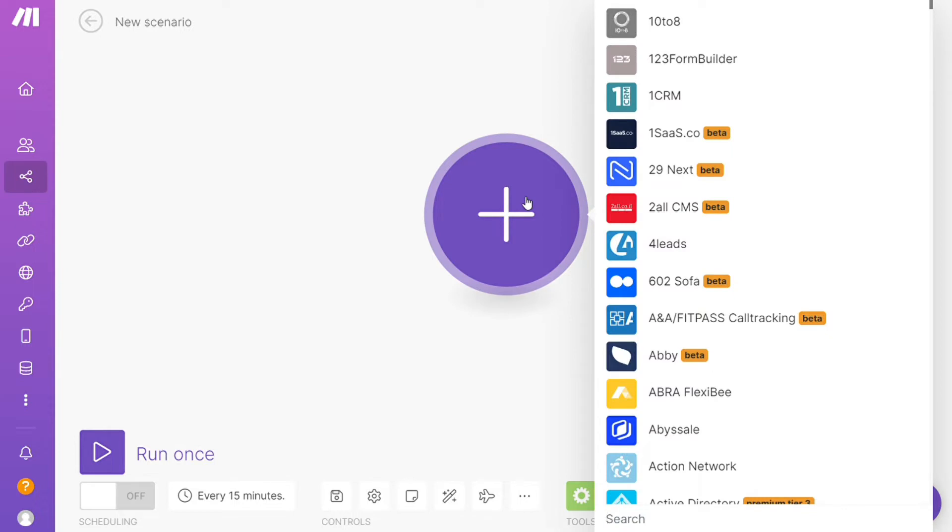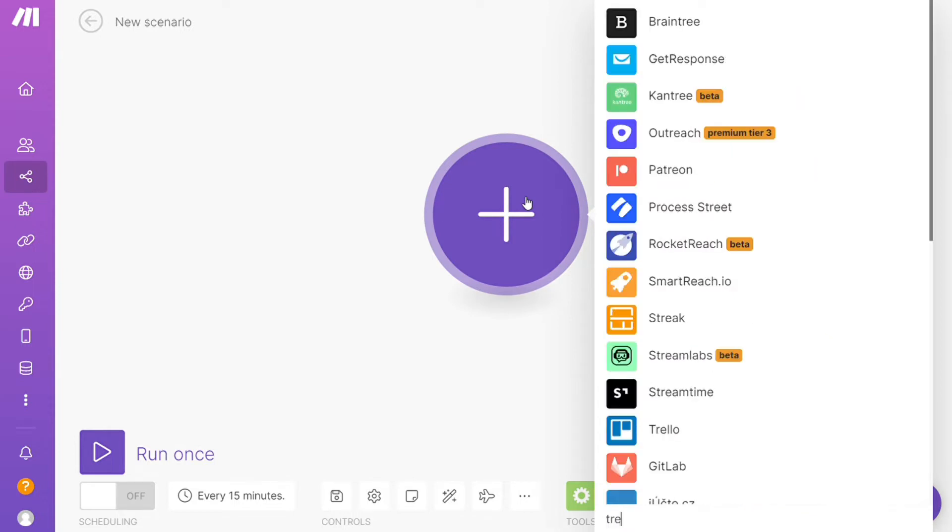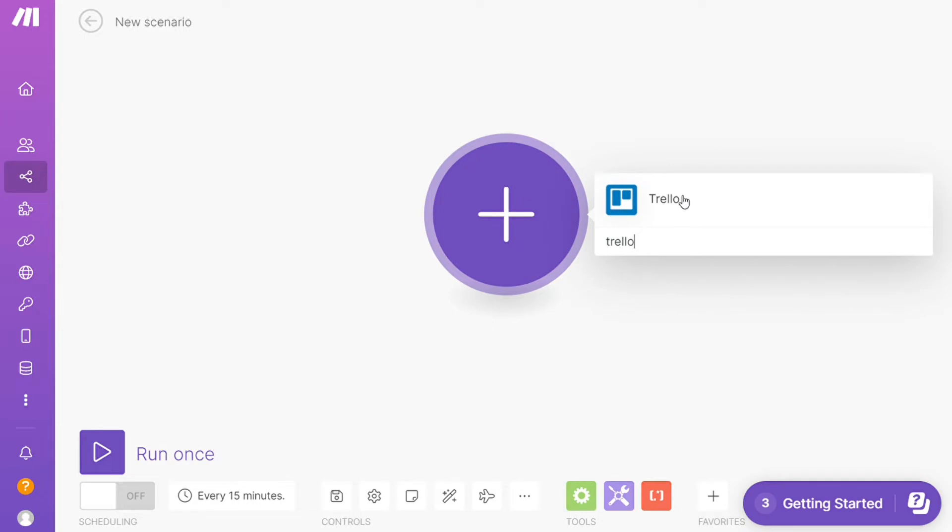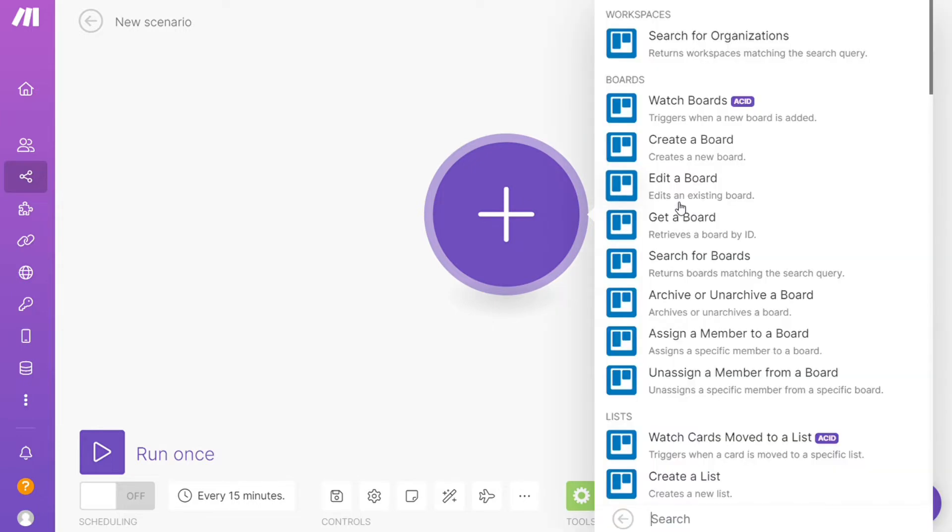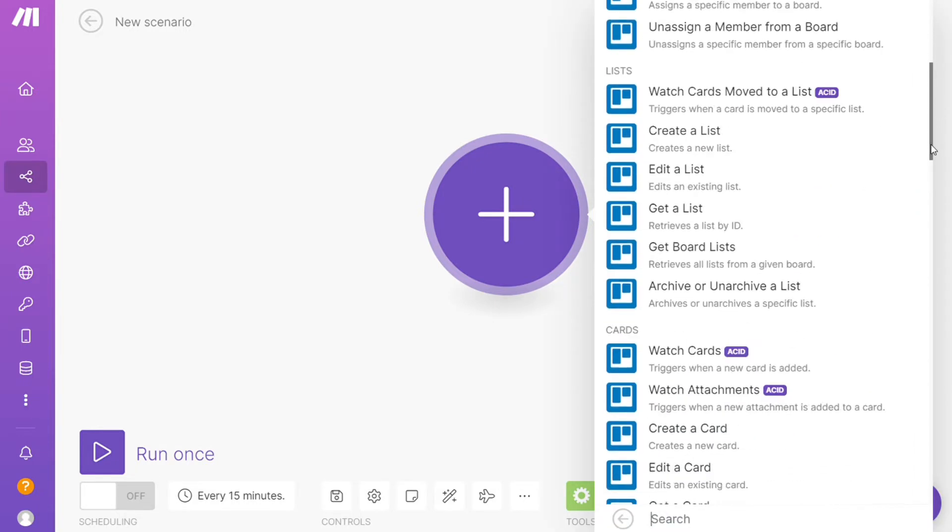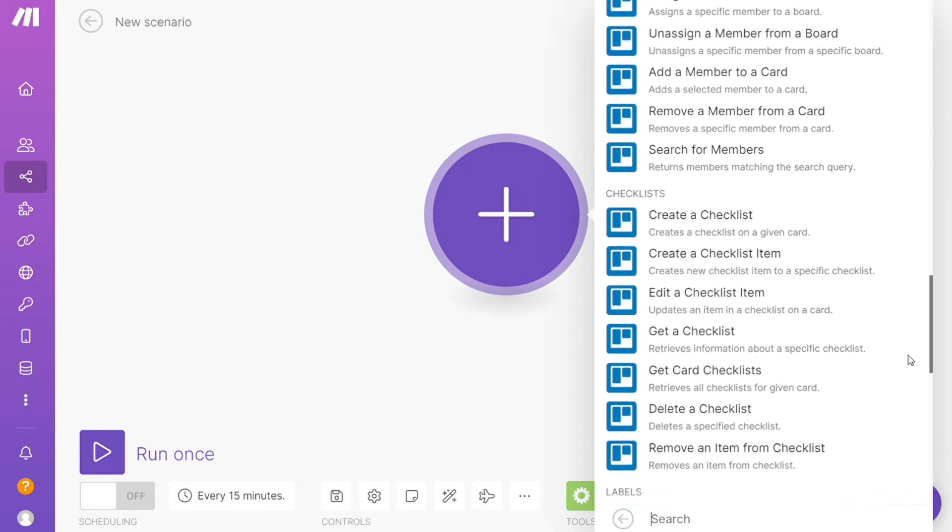Let's say Notion, or you want to add Trello first, that's completely up to you. As you can see, each application usually has different kinds of modules inside of this because you can do different things with those applications.